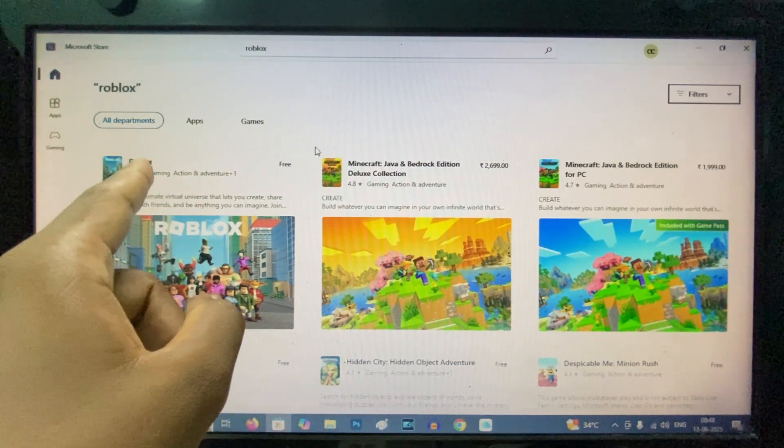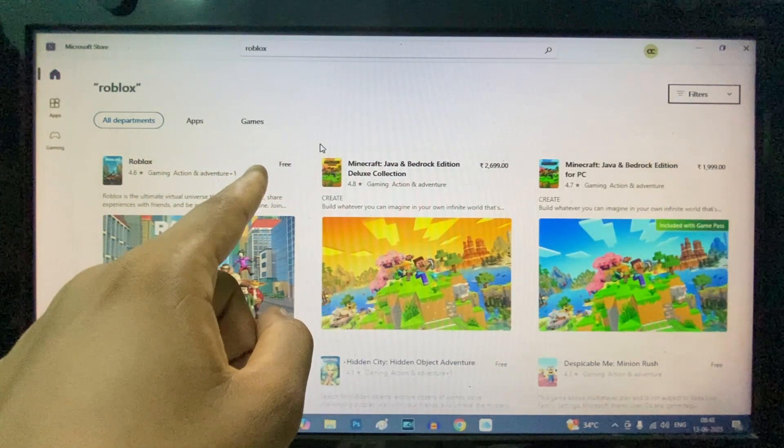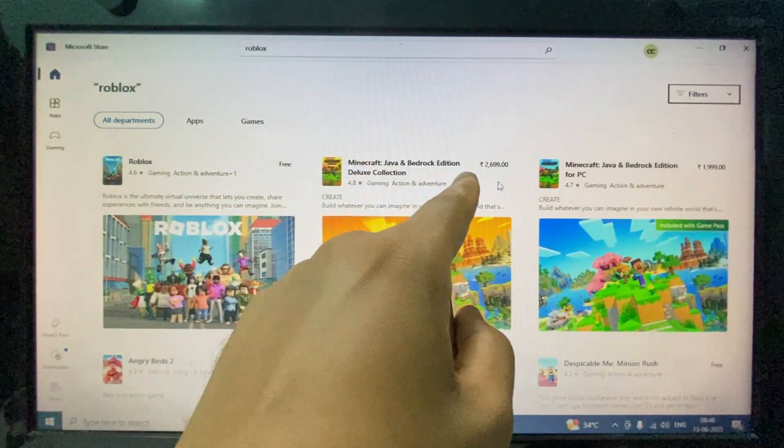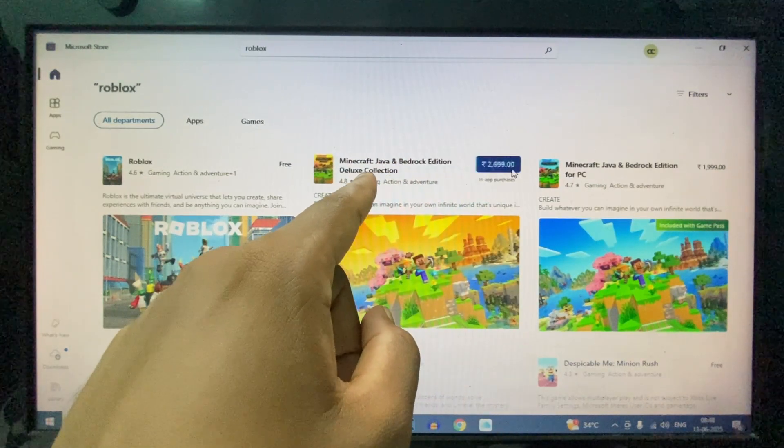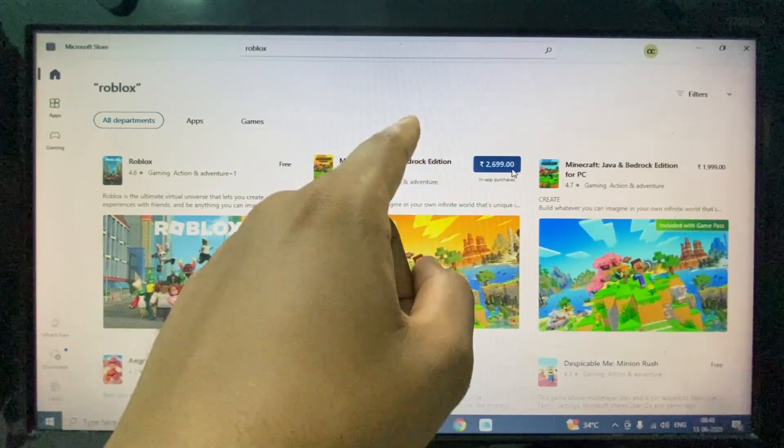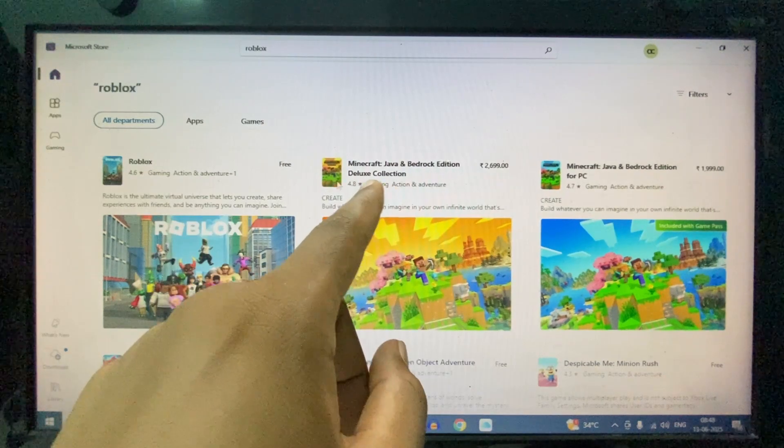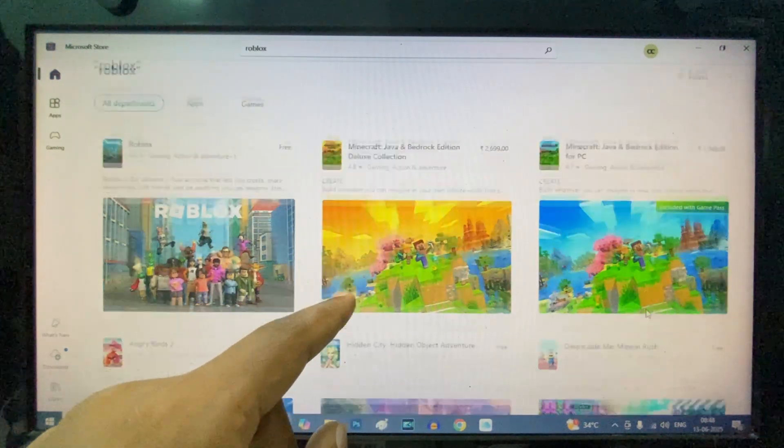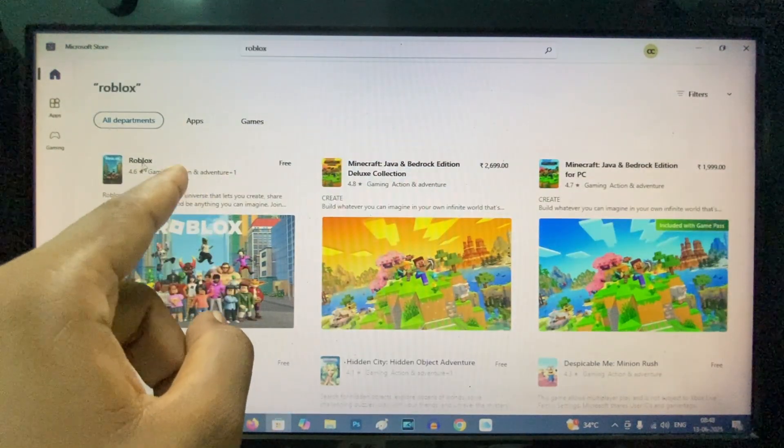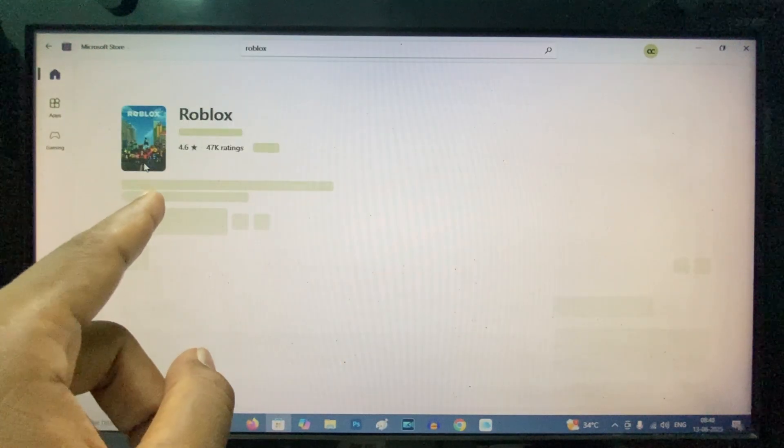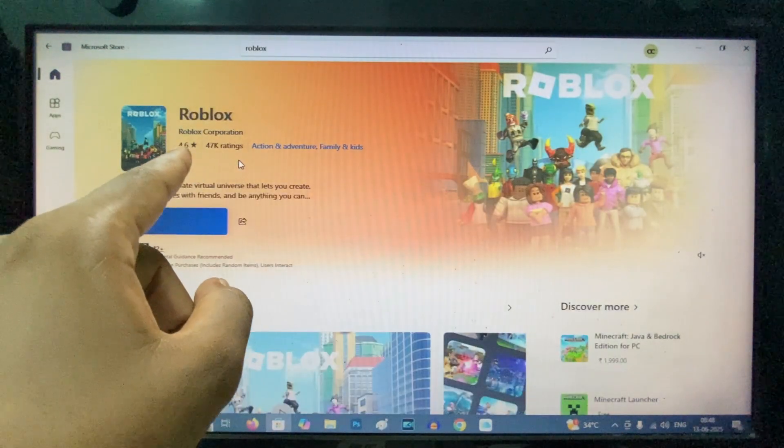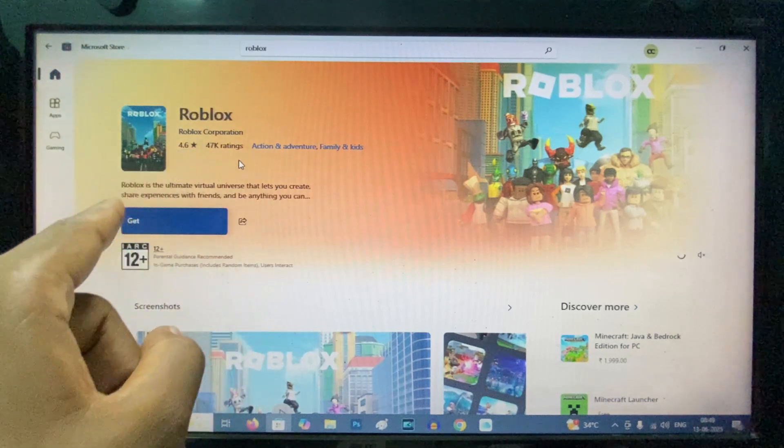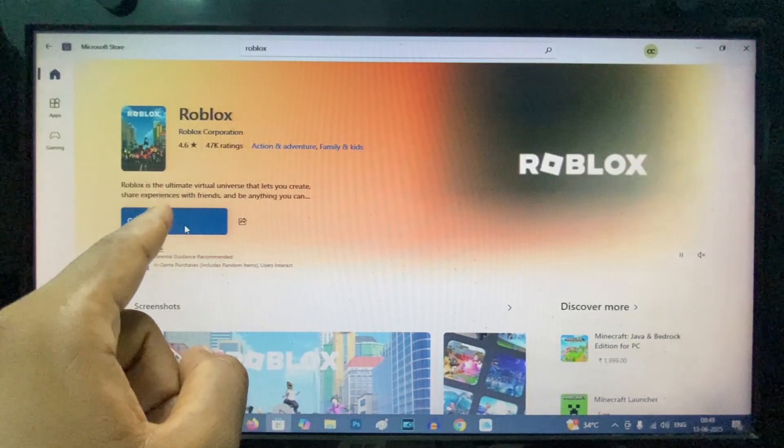Here you can see Roblox is free, but Minecraft is paid - around $25, I think. So you can see which ones are paid and which are free. Just open the app, and here you can see the ratings and number of ratings. Then just click 'Get'.